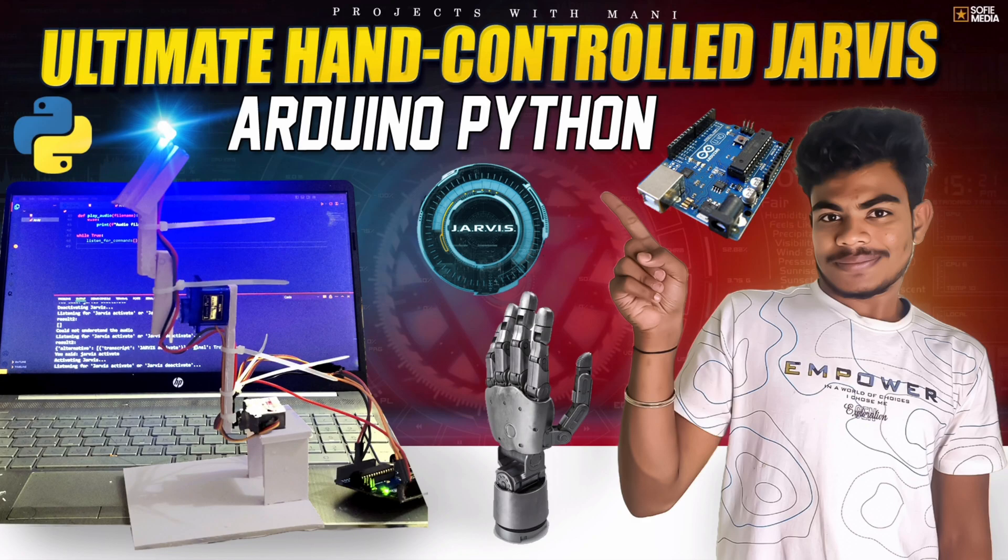Hello friends, today we made a command control robotic hand using Python and Arduino. Let's see how it will work.